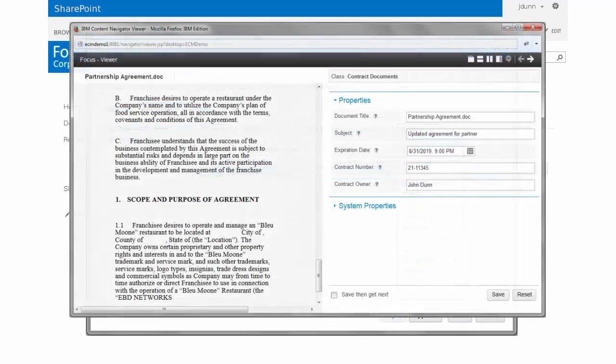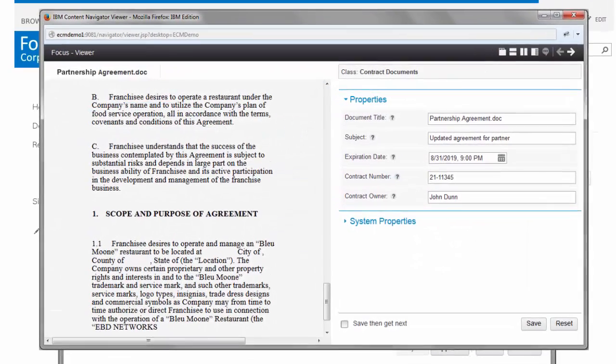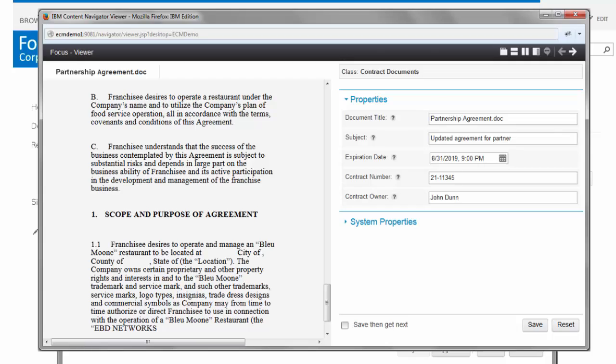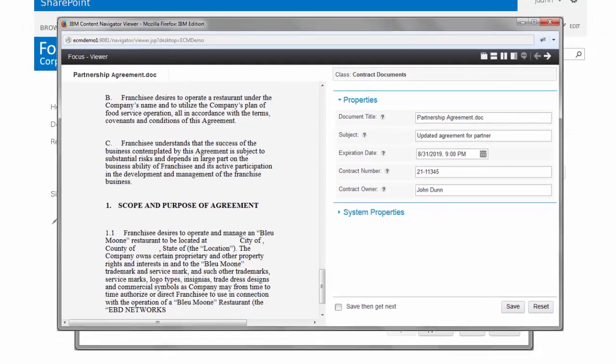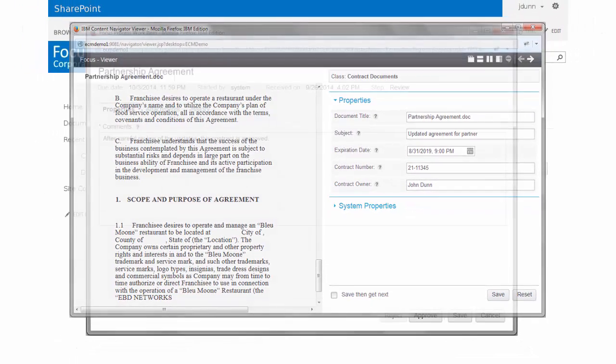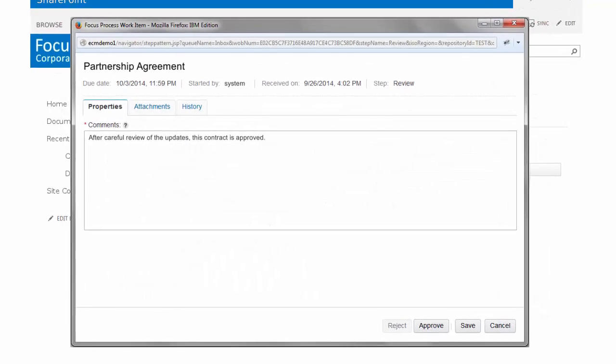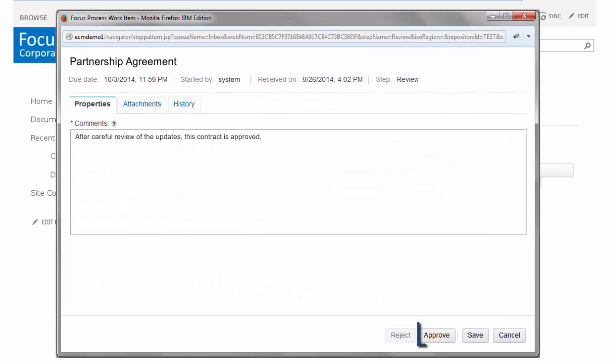You can also prevent tedious downloads and redundant emails by using the viewer to review your document. After your review you can approve the work item and your task is complete.